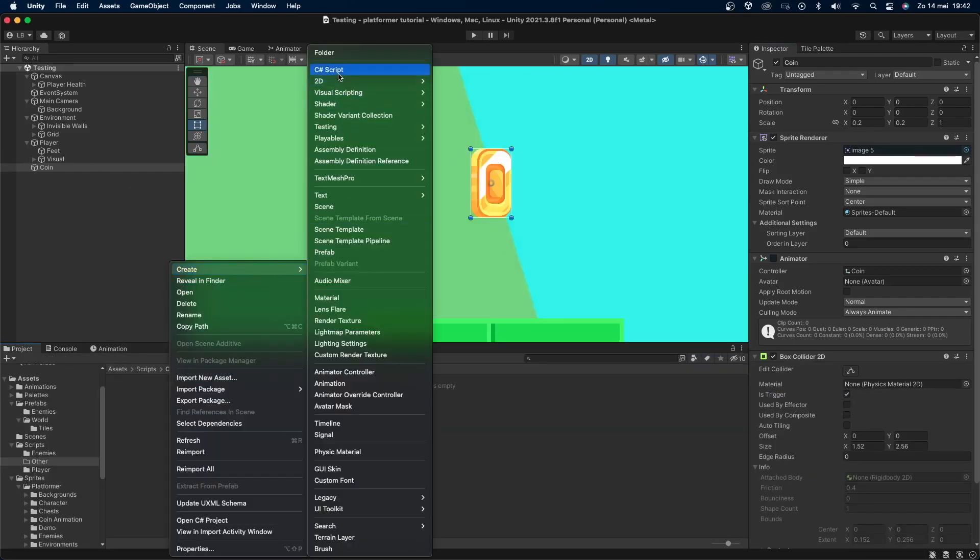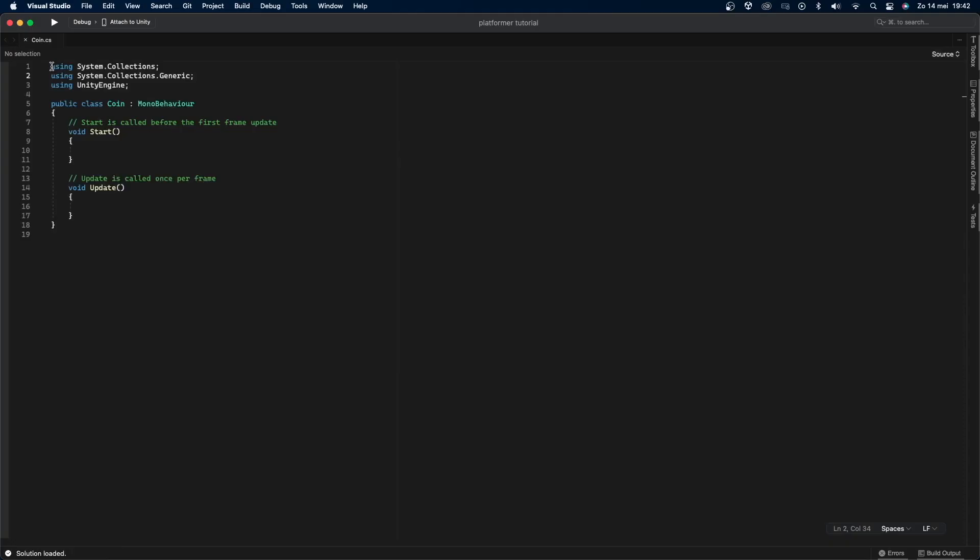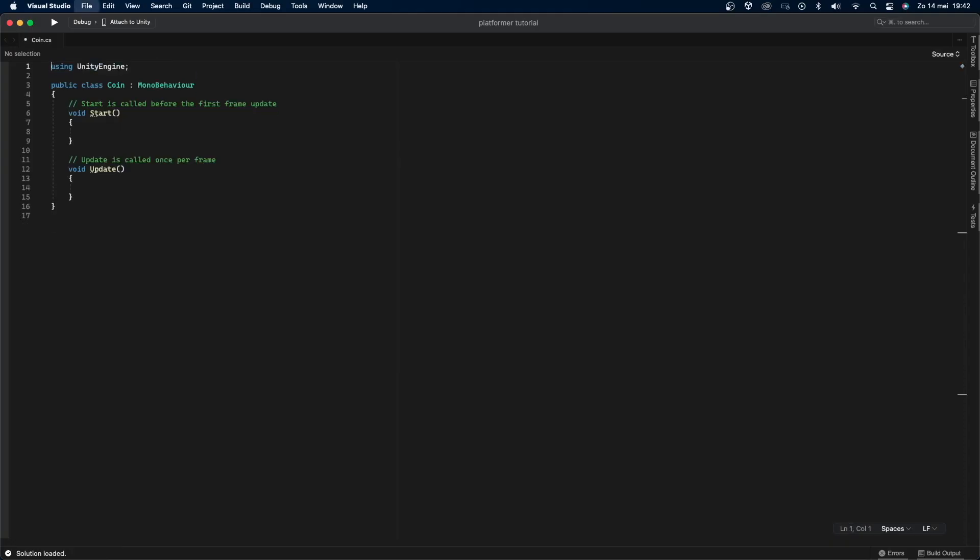Let's create and add a new script called coin. Remove the first two libraries since we won't be using them and then add a serialized field private int called value.